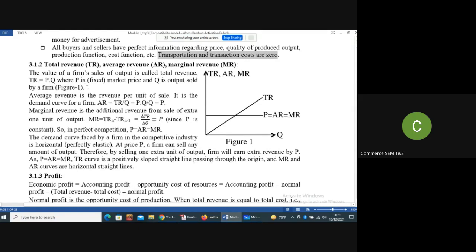With these assumptions, we will look at the different marginal revenue and average revenue curves and examine the equilibrium. Any firm in a market will try to produce that much output that will give it maximum profit — that is the sole objective of a firm in any industry: to maximize its profit. Now let's look at total revenue, average revenue, and marginal revenue curves.